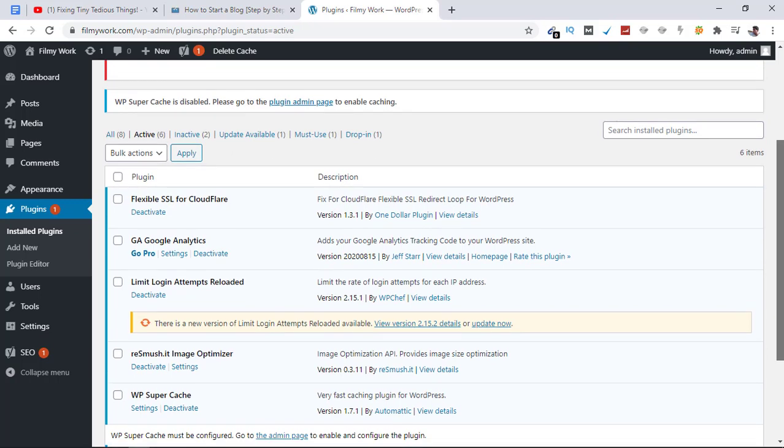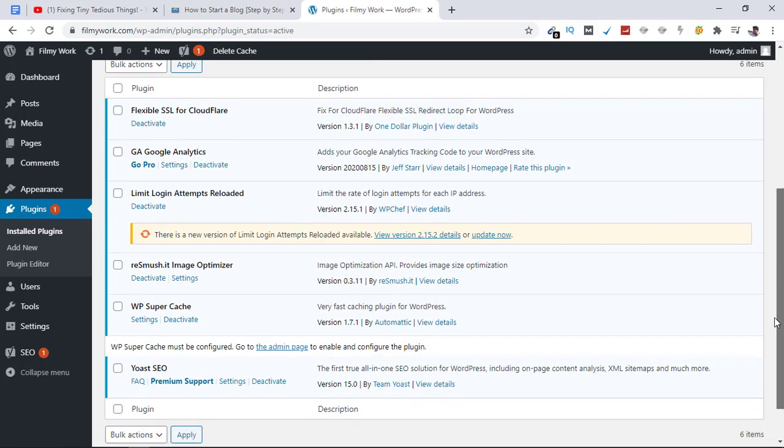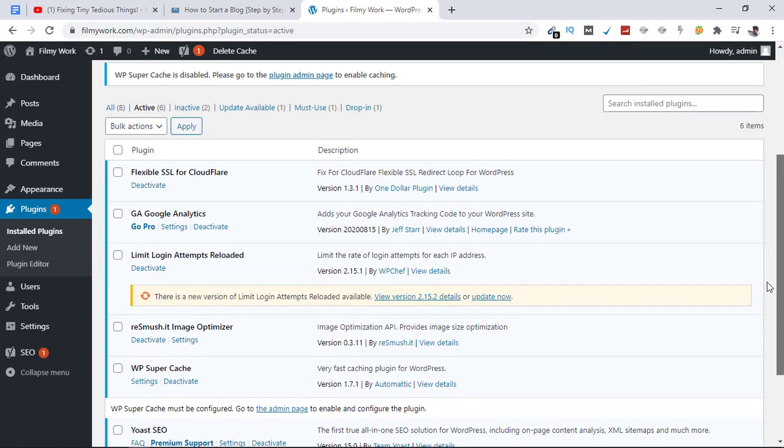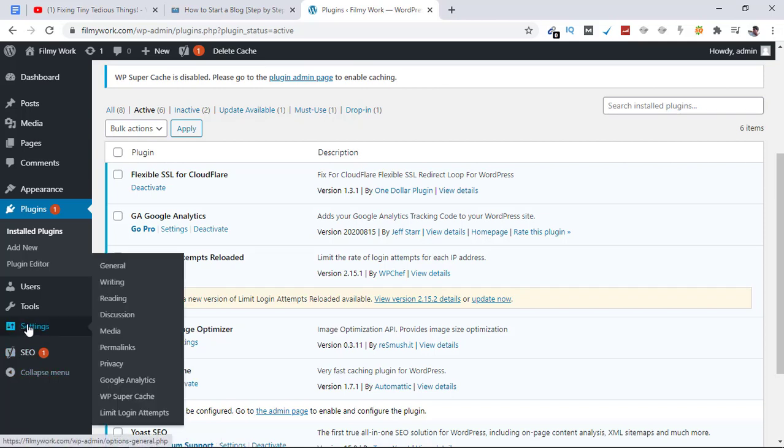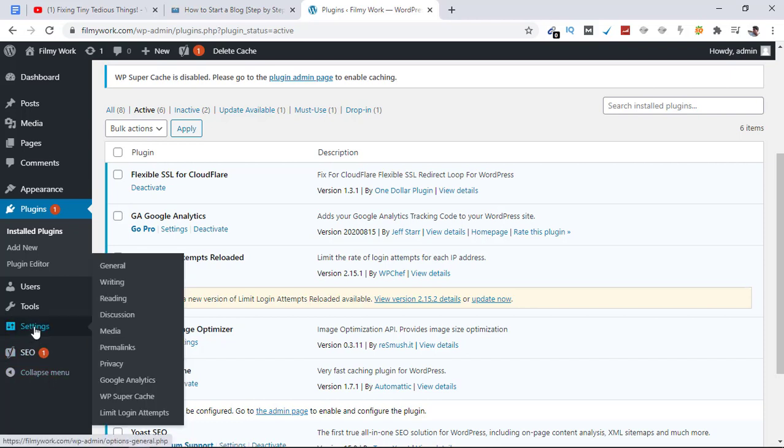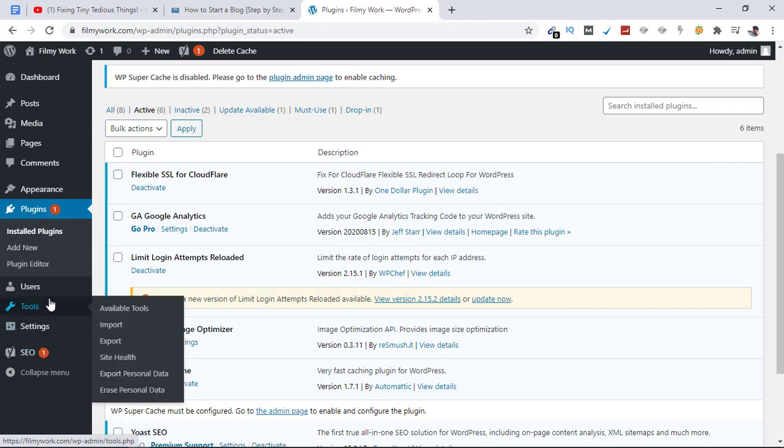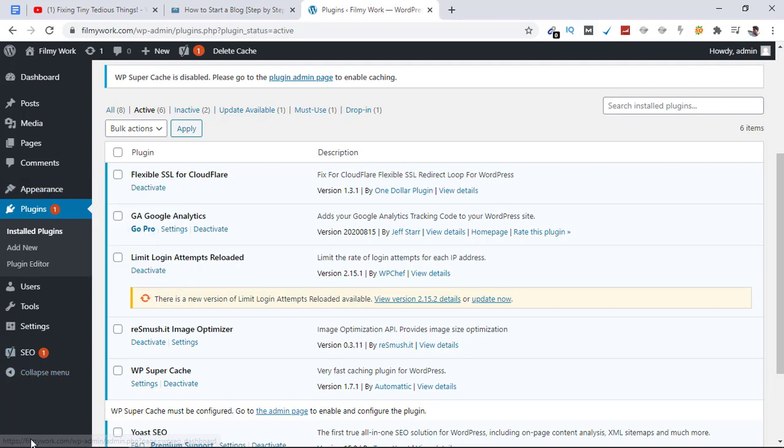ReSmush.it, WP Super Cache, Yoast SEO - each one has its own settings that we can configure later to customize our website accordingly. You can do that from here, or you can find them in the sidebar. Google Analytics is here, WP Super Cache is here, Yoast SEO has its own menu here as you can see. This is how it all works.